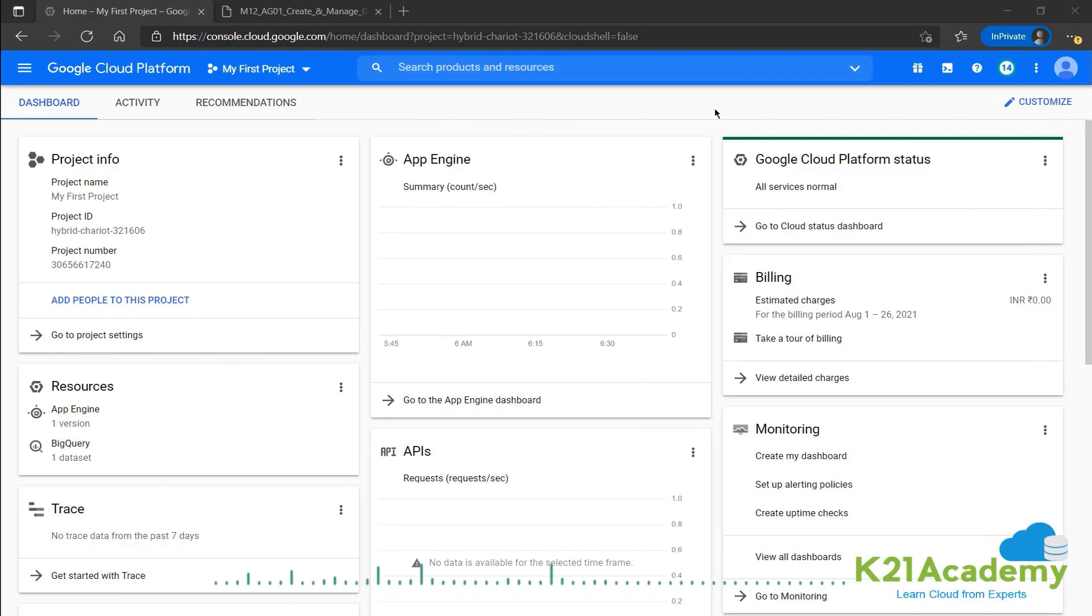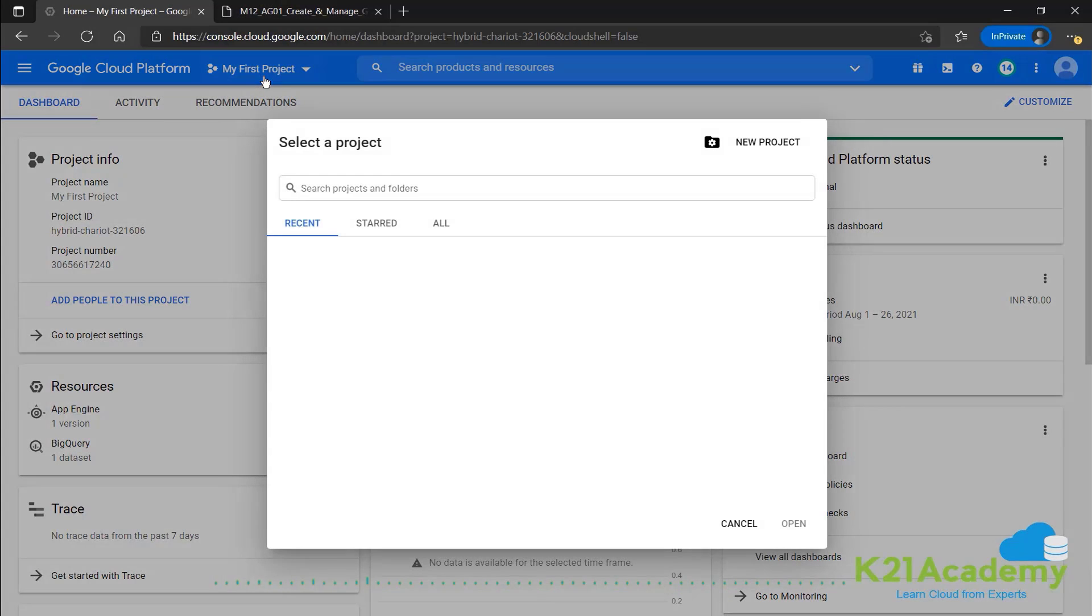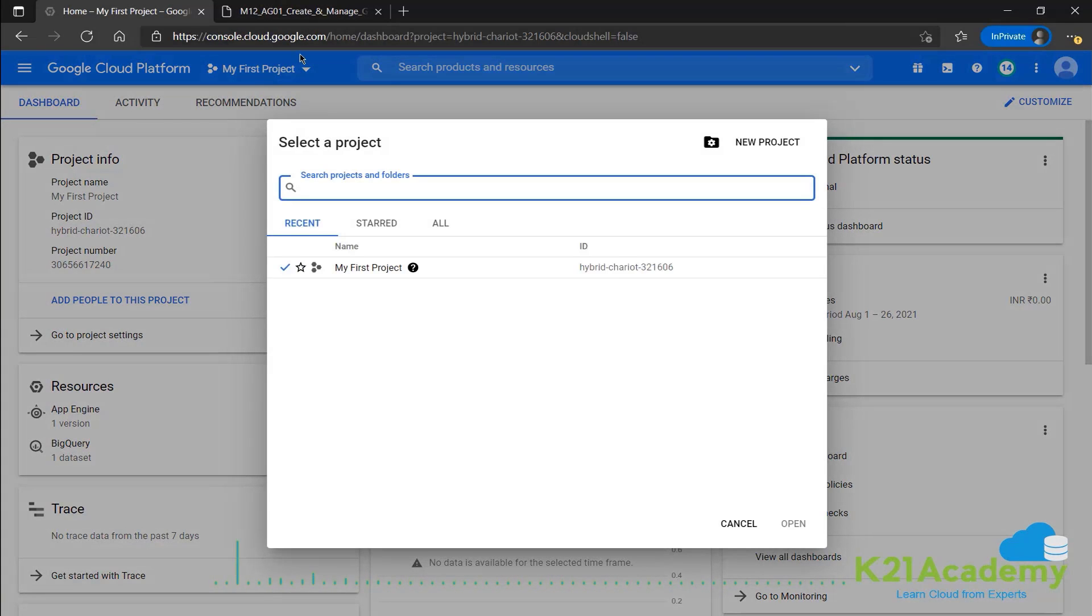Now, once we're in the console dashboard, we'll go ahead and confirm our project from this drop down menu. And we can select whichever project we want to work in.